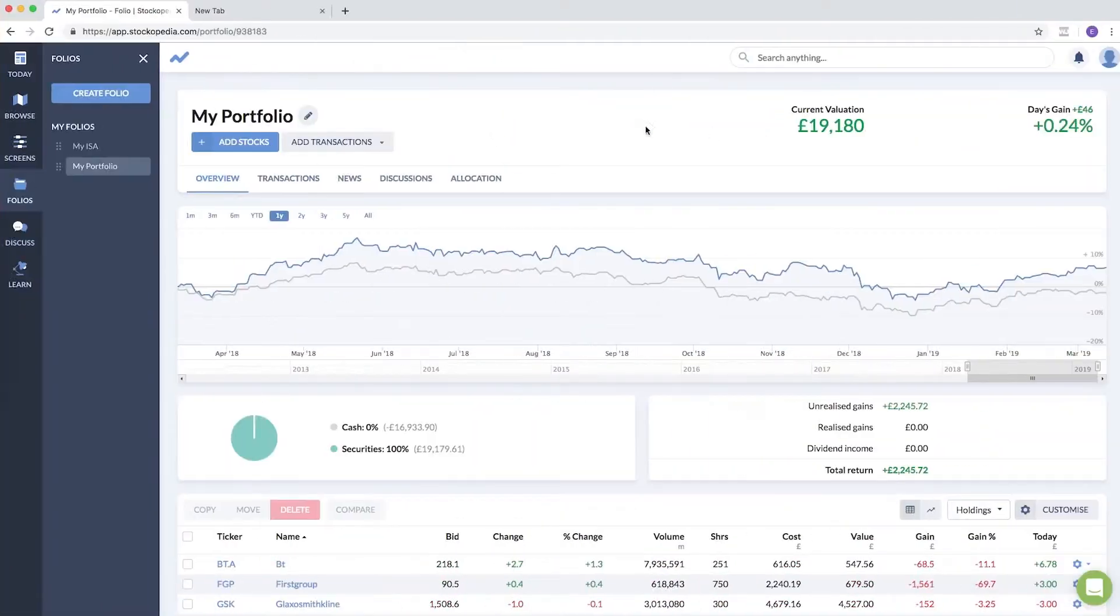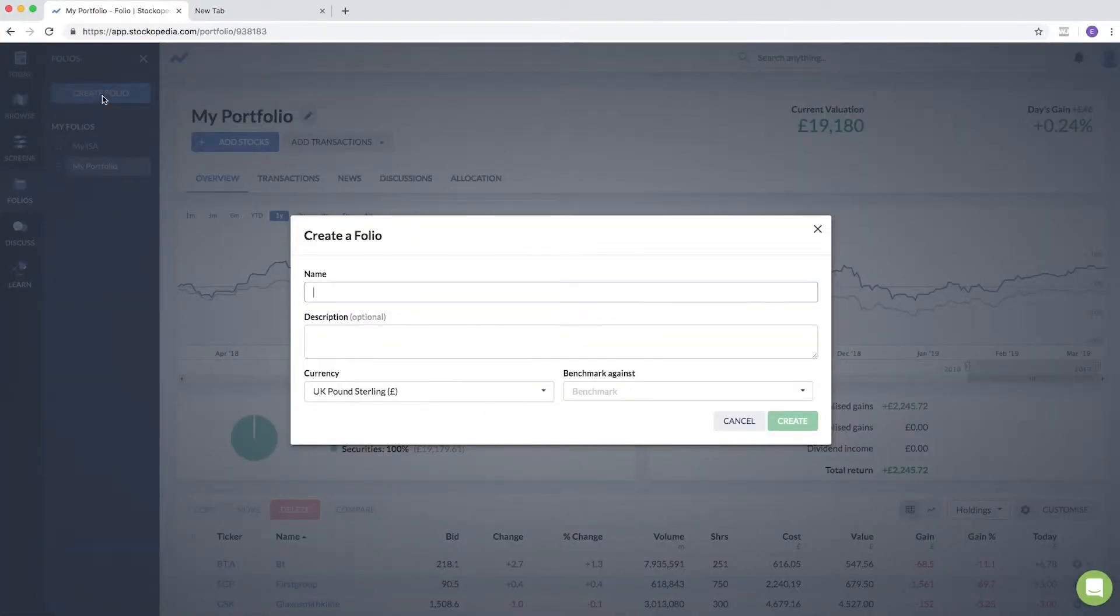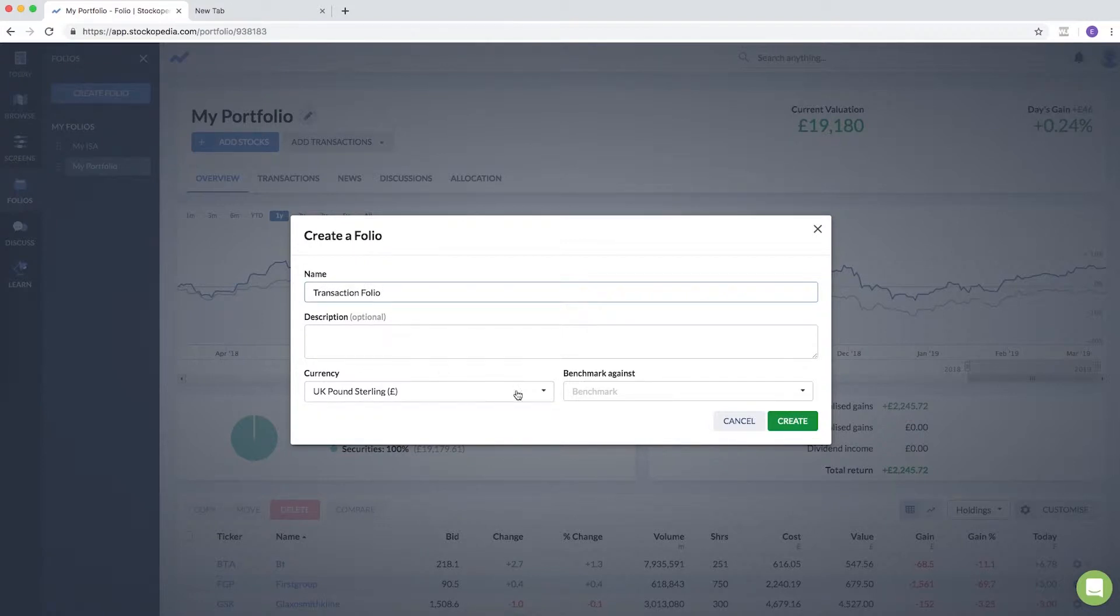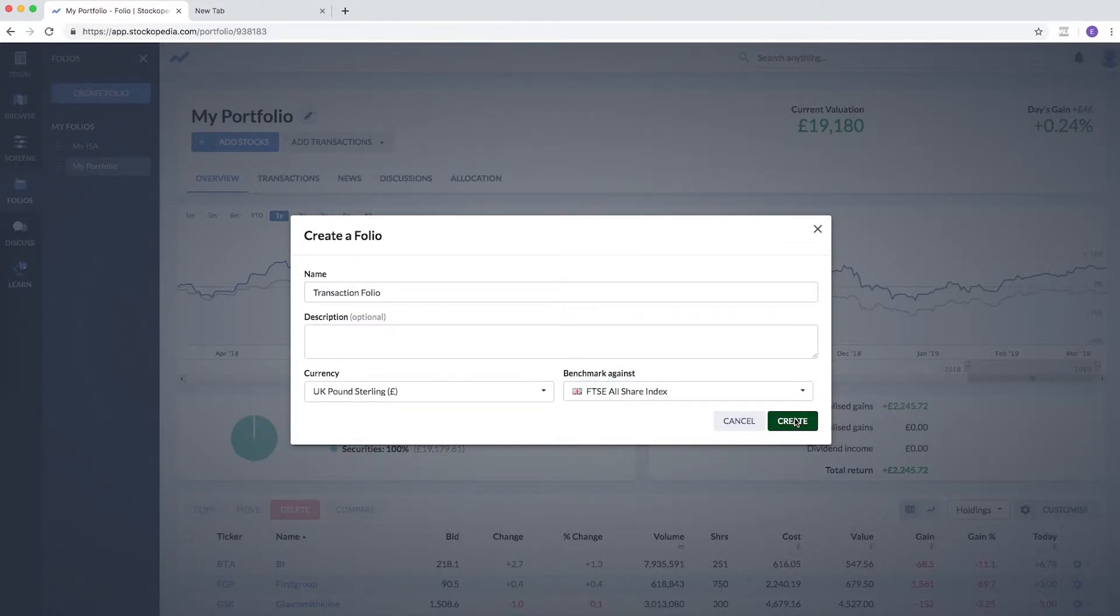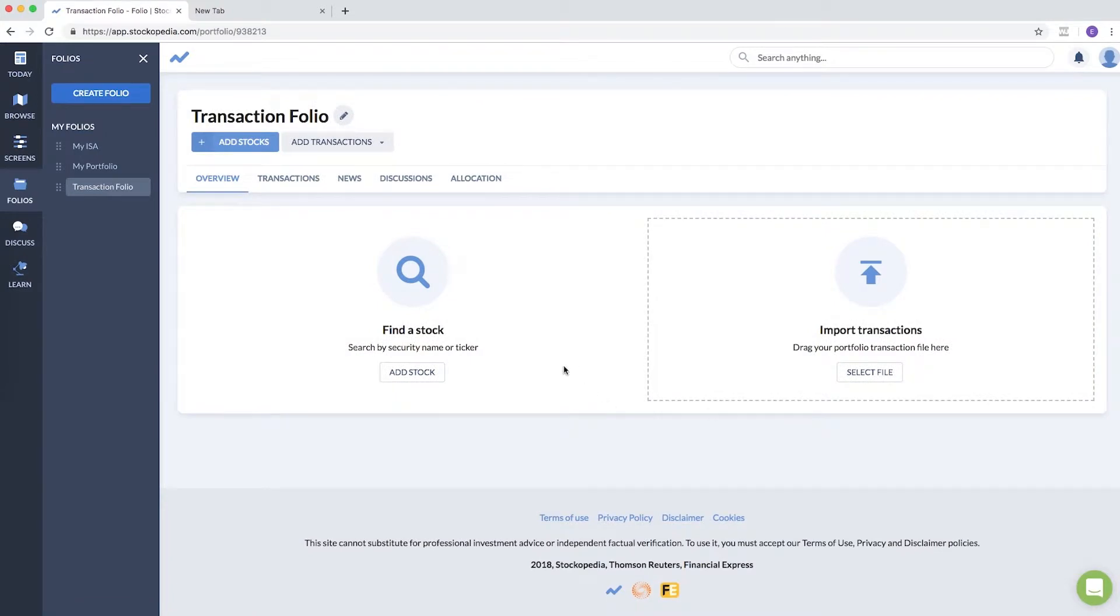Let me show you how to do it. First of all, let me create a portfolio—Transaction Folio—and choose the benchmark and create it. Now I'm going to add all of these manually to show you the transaction form.